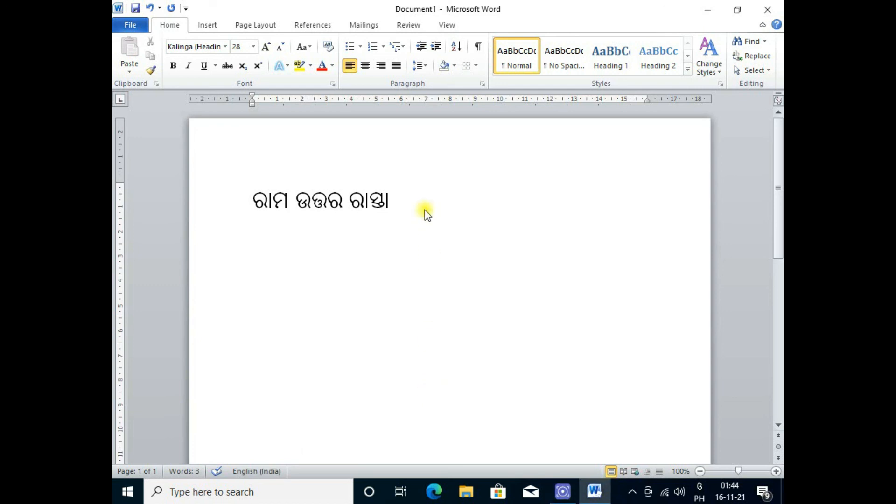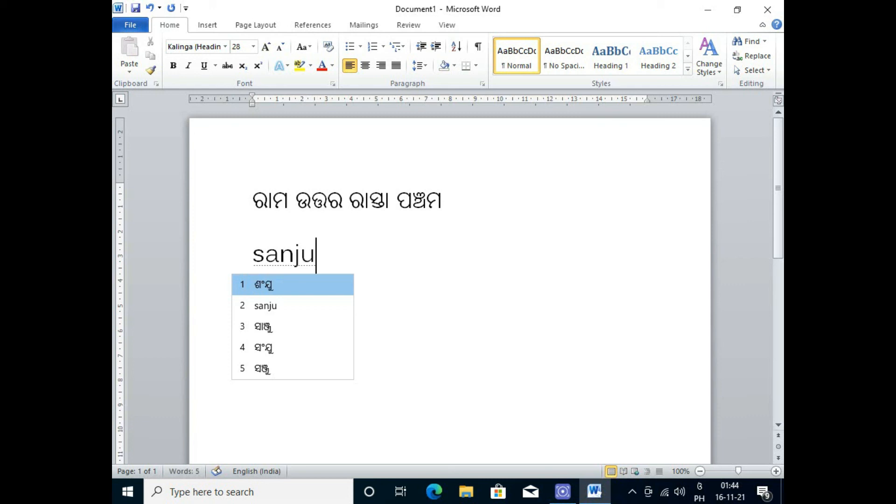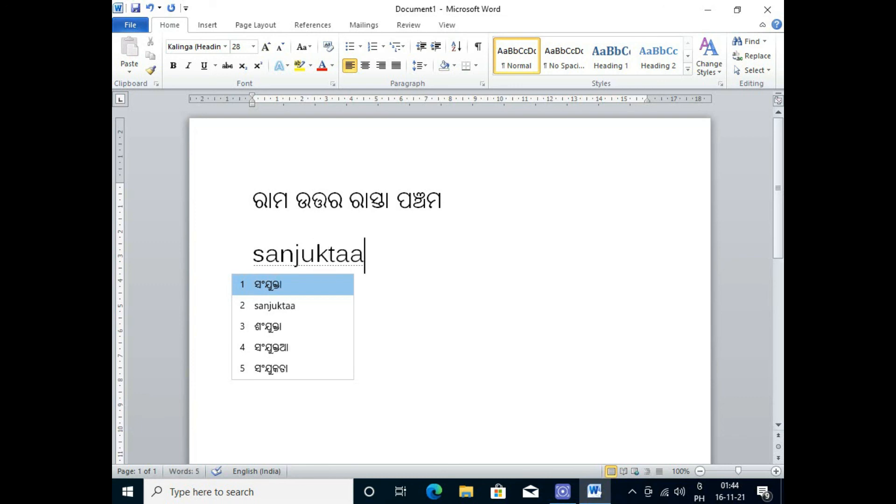This is the Odia language which generally creates problems, for that I have tried to solve it. Please watch my video frequently, like it and subscribe my channel. Thanks guys for watching my channel.